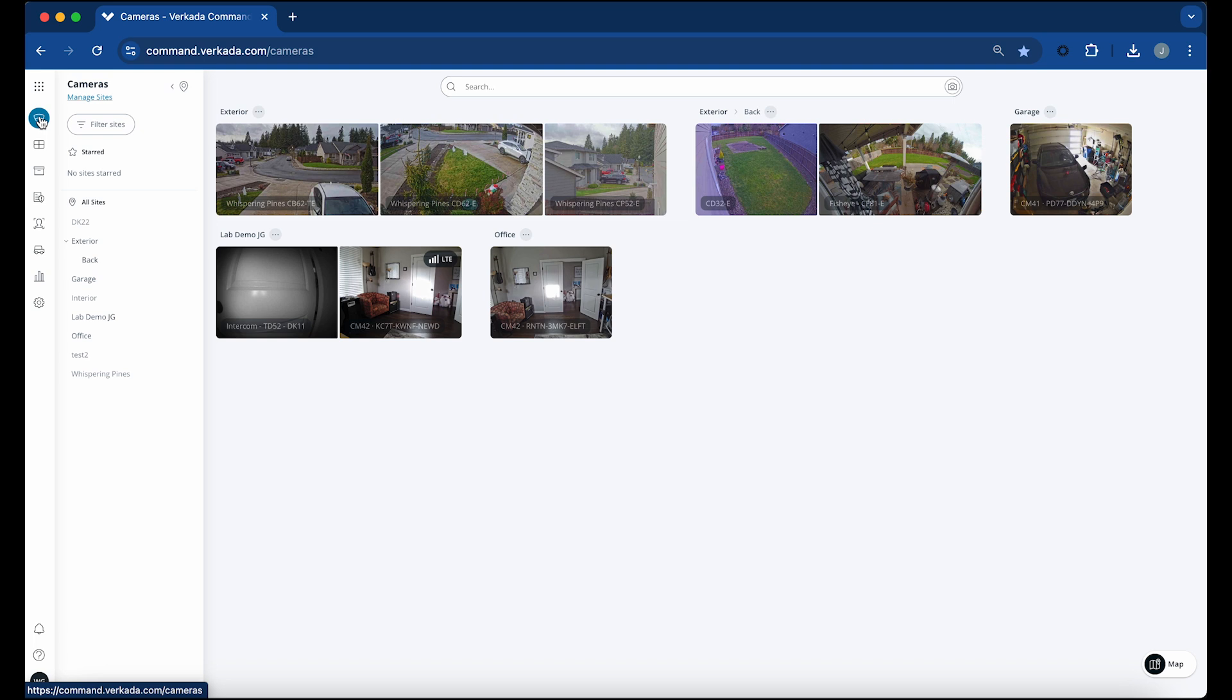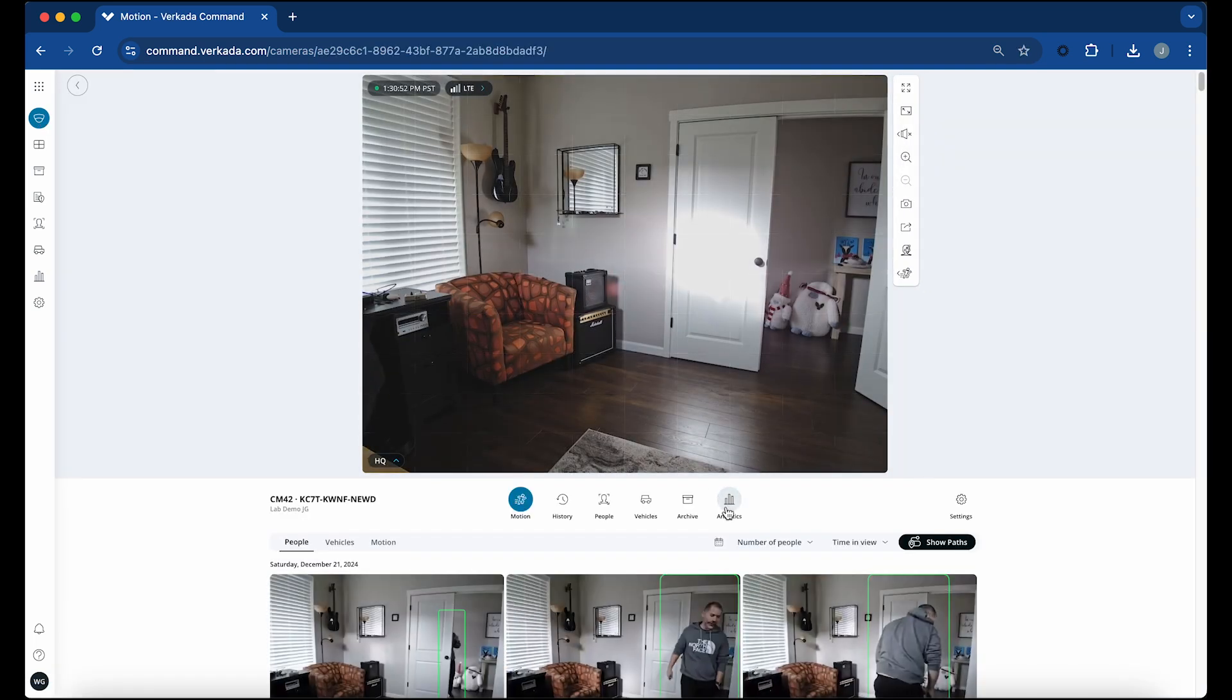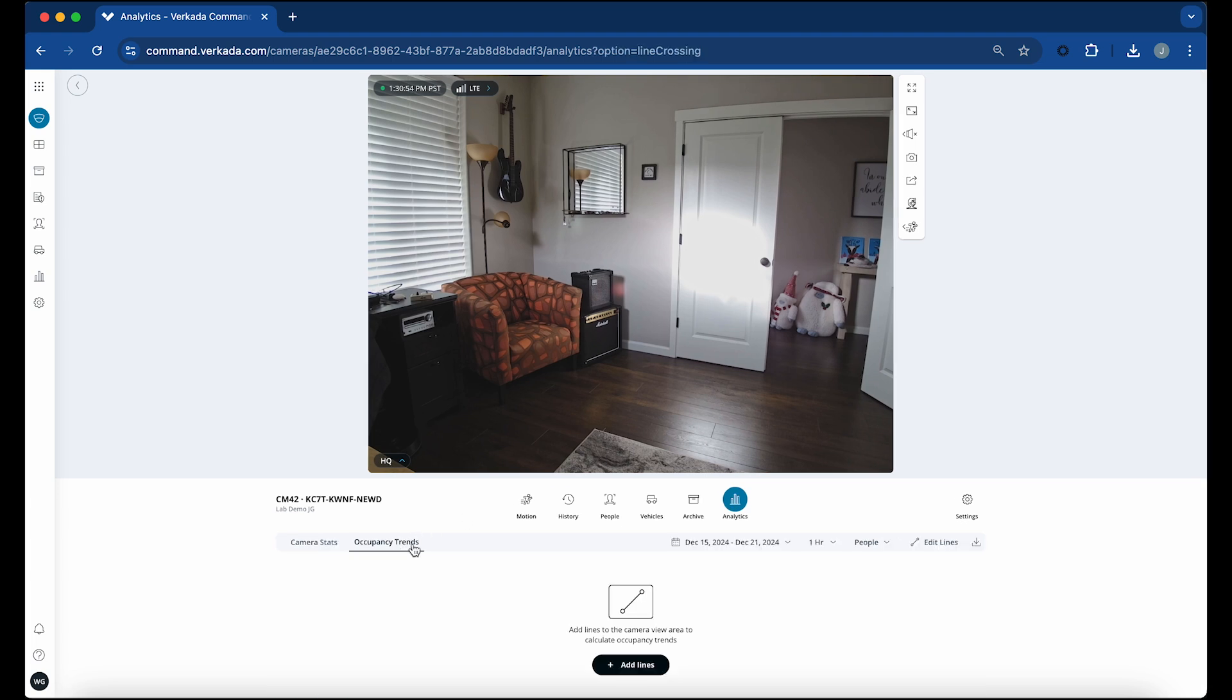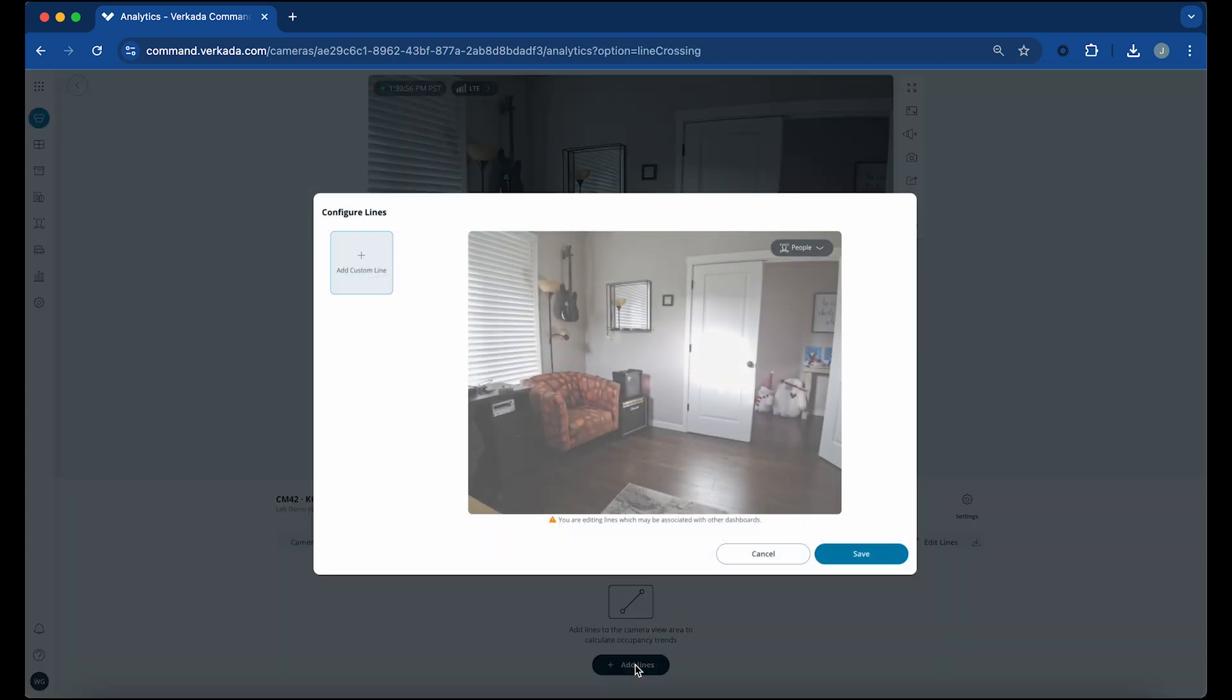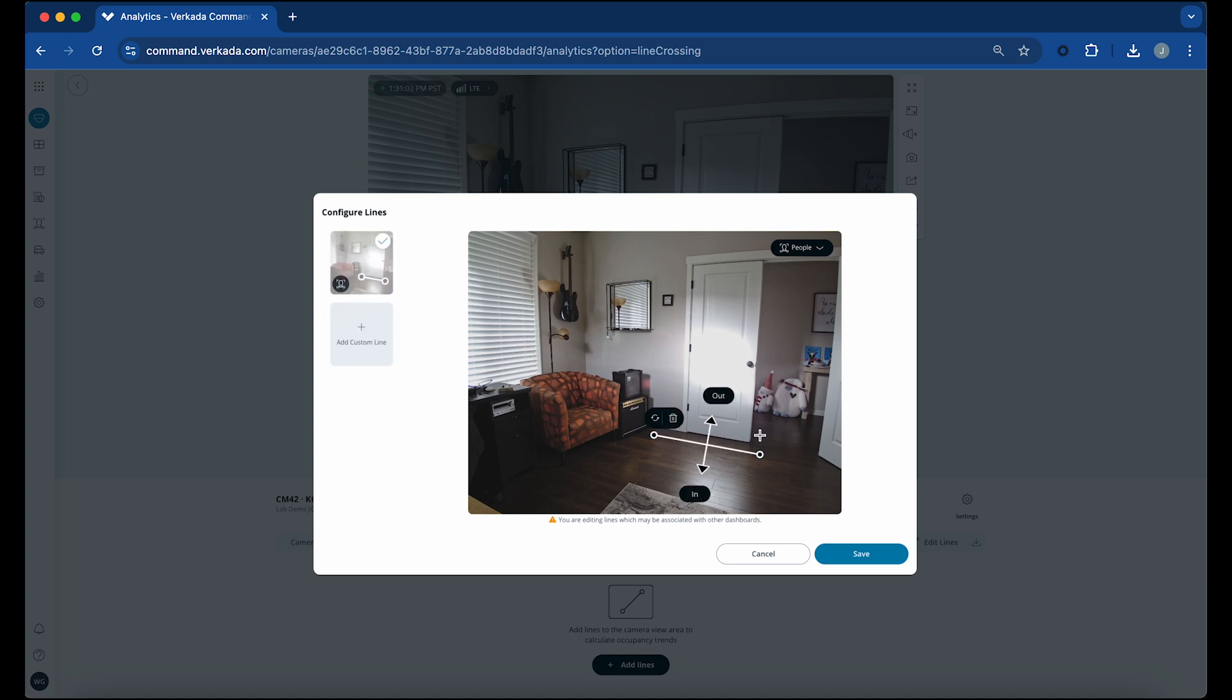From the camera's main page, select Analytics, then Occupancy Trends, and click Add Lines. Click and drag the camera view to draw a line across the screen. You can switch in and out sides of the line, define whether it is people or vehicles you want to track, and click Save.